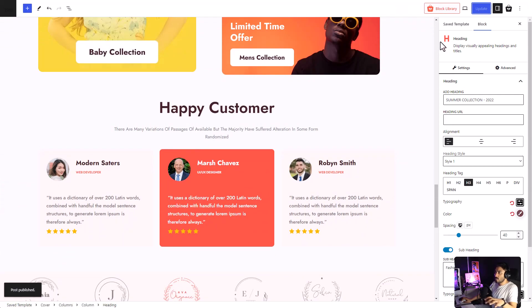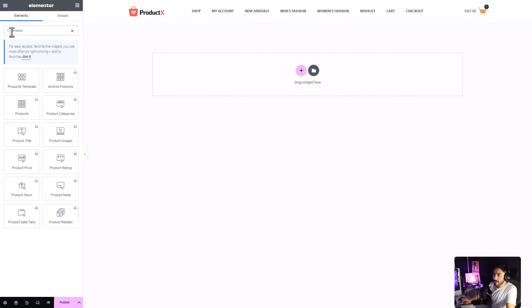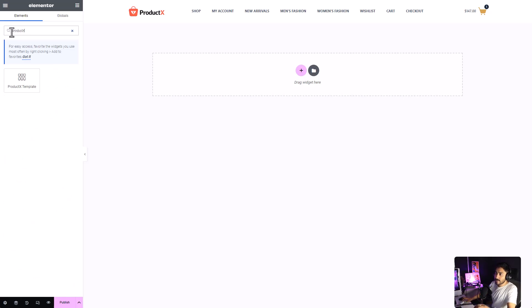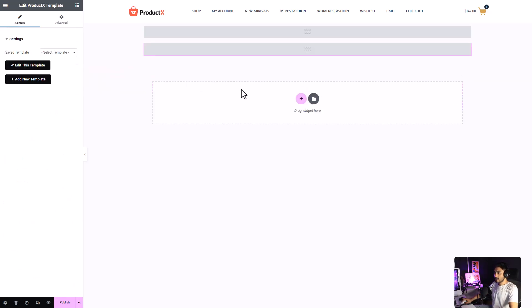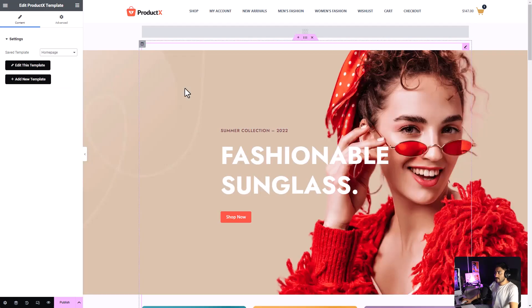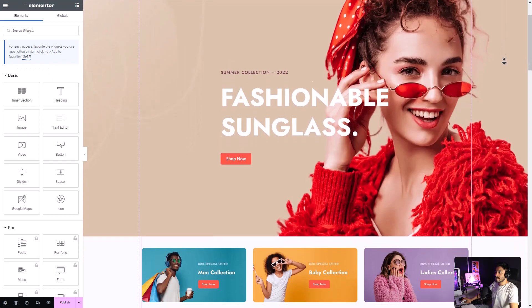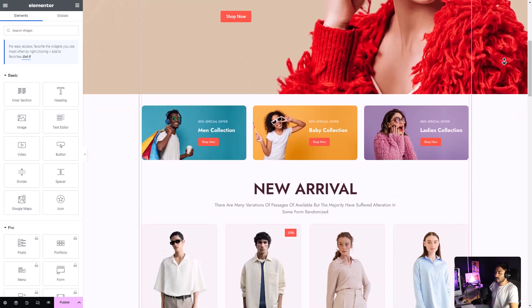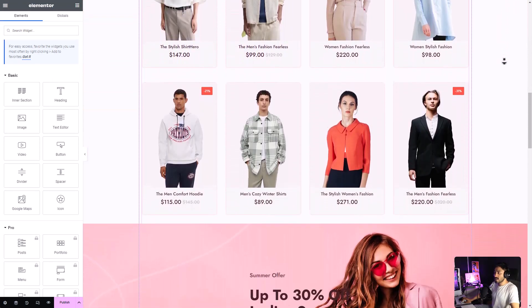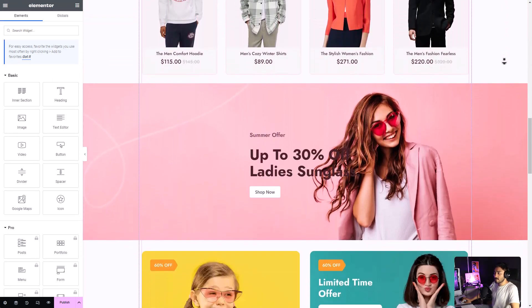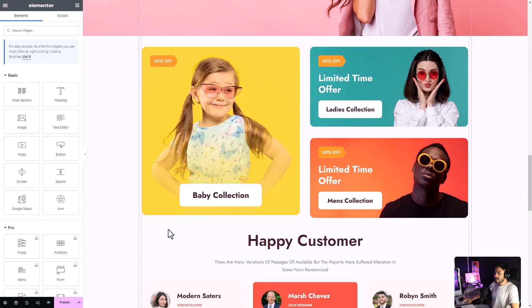Now, once you're in the Elementor Builder, search for ProductX. Drag and drop the template. Then, select the template that we just created. And, that is it. We have successfully imported our ProductX template within the Elementor Builder. Also, don't forget to click on the Publish button.